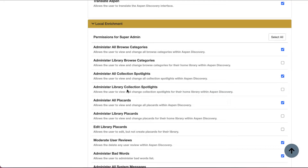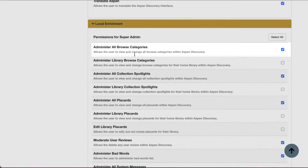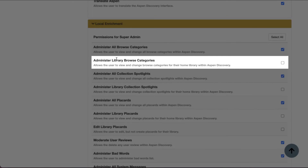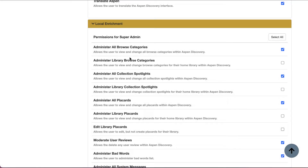First, you'll want to make sure that your account has the correct permissions to administer browse categories. At least one of the user roles assigned to your account will need the 'administer all browse categories' or the 'administer library browse categories' permission. The first allows you to manage browse categories for all libraries in your system or consortium, while the second allows you to manage browse categories for your library only — an important distinction for multiple libraries sharing an instance of Aspen.